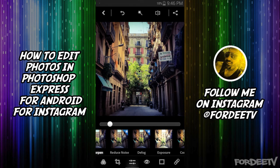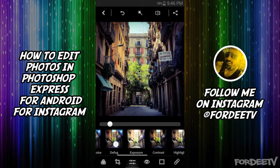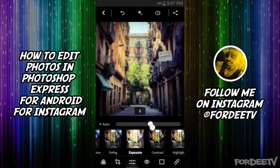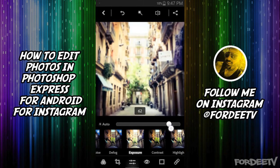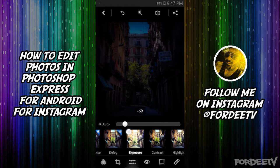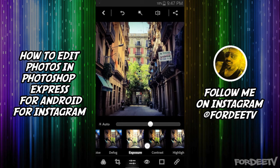I didn't purchase the Reduce Noise and Defog filters from Adobe — I don't think I would use them that much, so I'm skipping over them. Next we have Exposure. If I want to bump up exposure, this is kind of like increasing your ISO. I can really overexpose this image by dragging it up dramatically, or drag it down to underexpose it. On this particular image, I think I dragged it up to maybe 5 or 6.